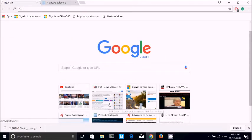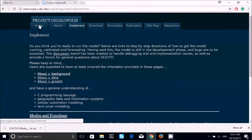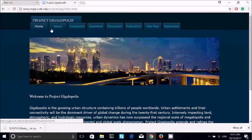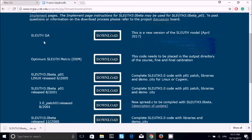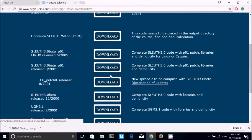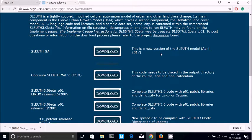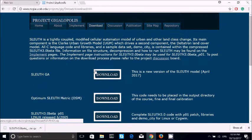To start, you come here and type the SLEUTH project — I've already typed it here. This is the home page. You can come to the download section and here you see this is the latest model. This was the first model developed in 1990 by Clarke, and there have been several upgrades since. When you click here it will automatically download, and it comes in a zip file so you have to unzip it.